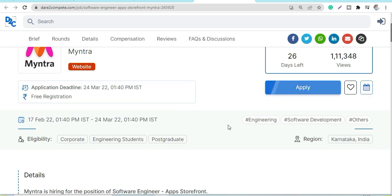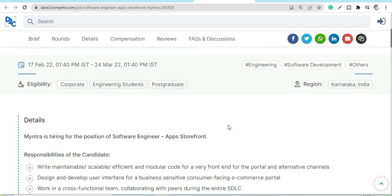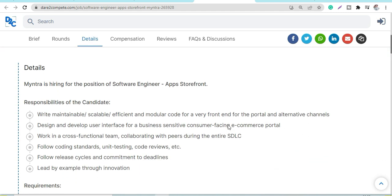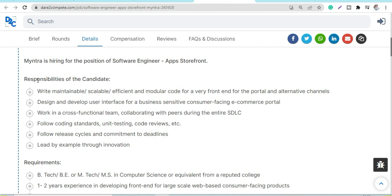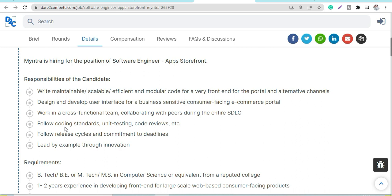Write maintainable, scalable, and efficient code. Design and develop user interfaces for business-sensitive consumer-facing e-commerce portals. Work in cross-functional teams, collaborating during the entire software development lifecycle. Follow coding standards, unit testing, code reviews, etc. These are the job responsibilities you will be doing.